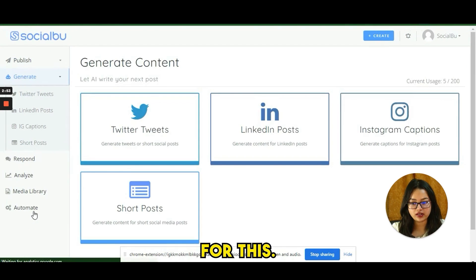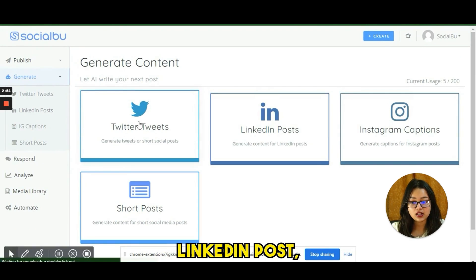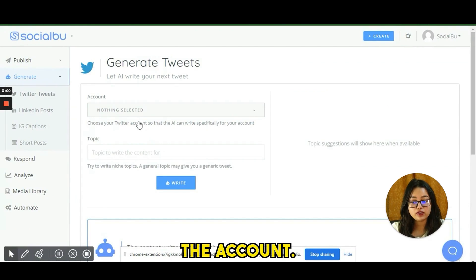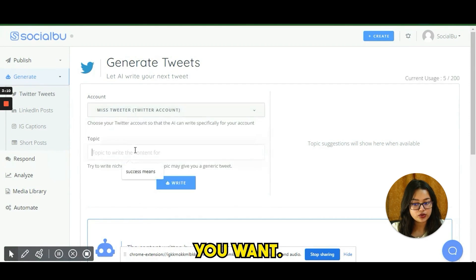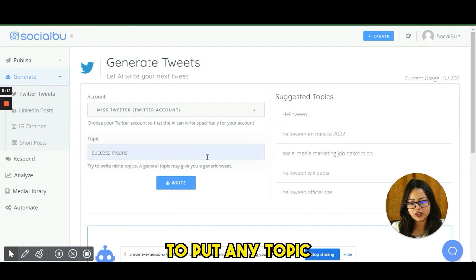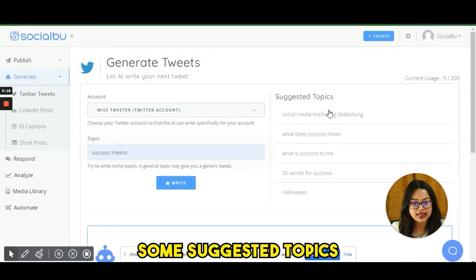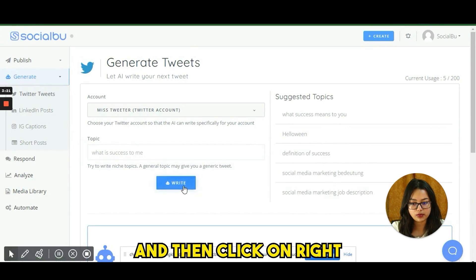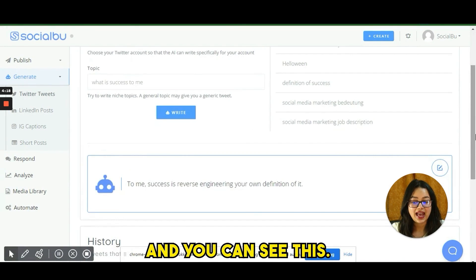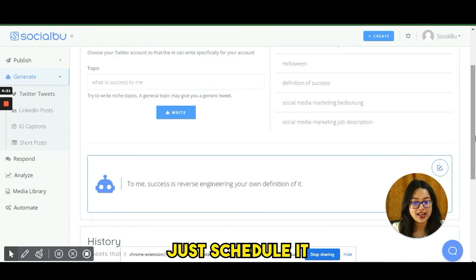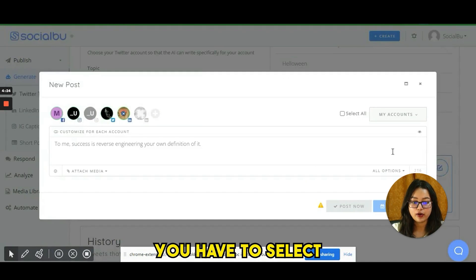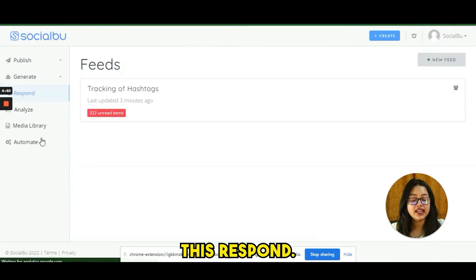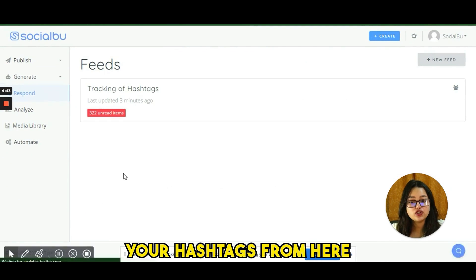SocialBoo also has an AI-based content generator. You can choose Twitter post, LinkedIn post, and more. Select the account, put in a topic — for example, I'm entering 'success' — and you'll see suggested subtopics. Select one, click 'Write,' and the AI creates content for you. You can then schedule it for posting by selecting all the necessary details.